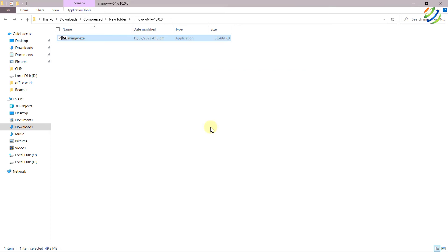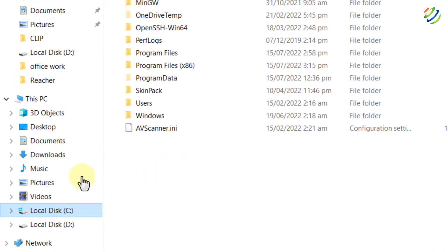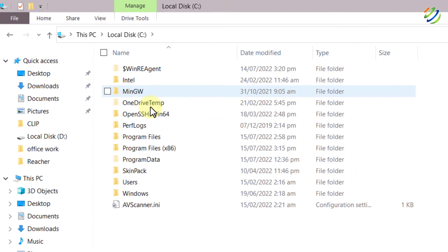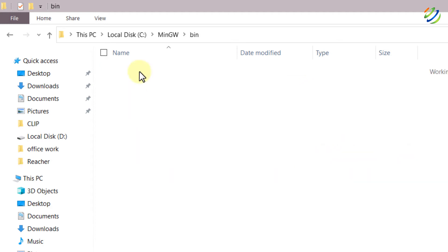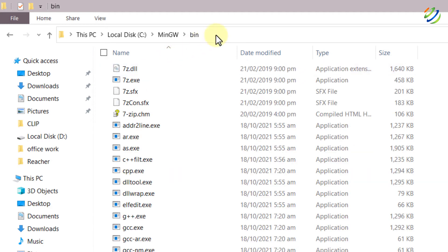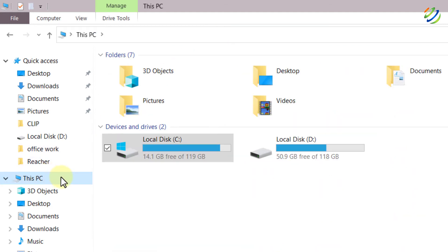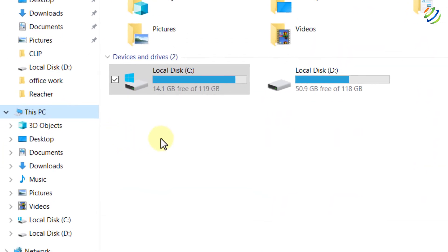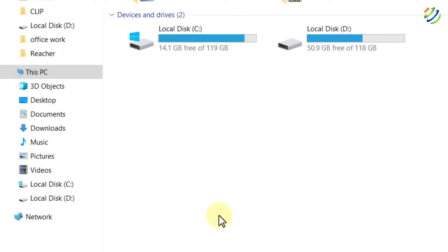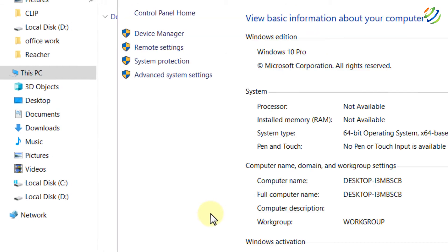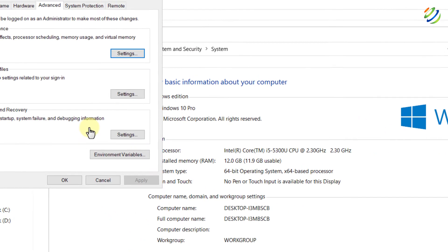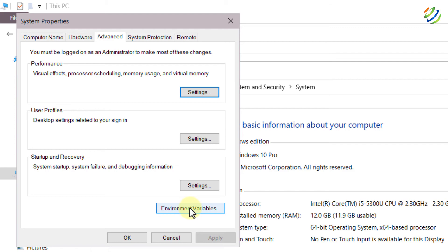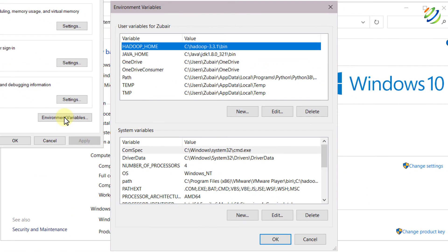We are done with the extraction. Now let's head to our C directory. Here it is. And here we have mingw folder. If you double click on it here we have bin folder. Again double click on this one. Copy this path because we need to add this path into our environment variables. Go to your this PC right click here and go to your properties. After that click on advanced system settings and from here click on environment variables.